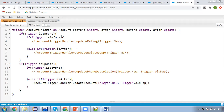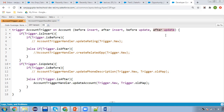Here you can see I have a trigger on Account. Normally, recursion mostly occurs whenever you perform an after-update operation. So let's say you created one method, 'updateAccount', and this method works when the after-update event occurs — meaning you are updating any record and then this method should be called.